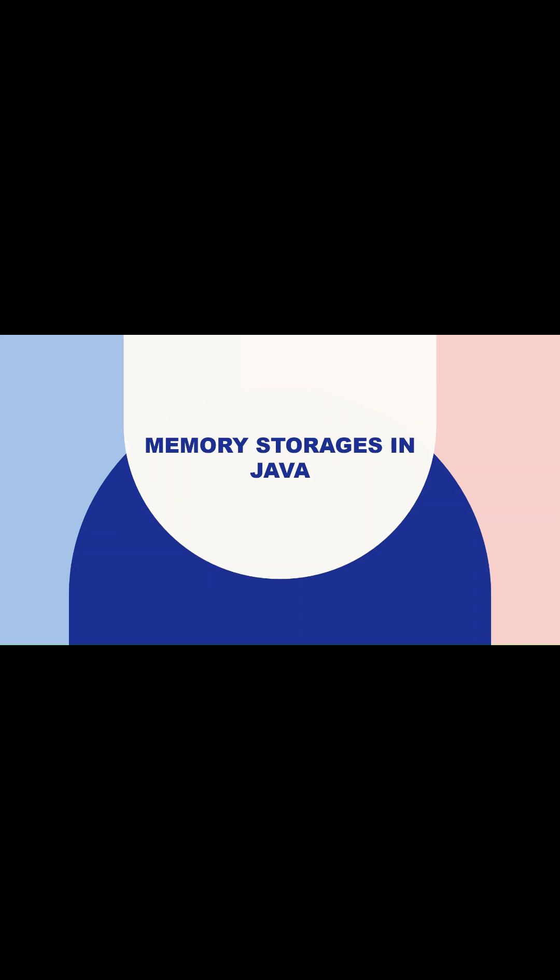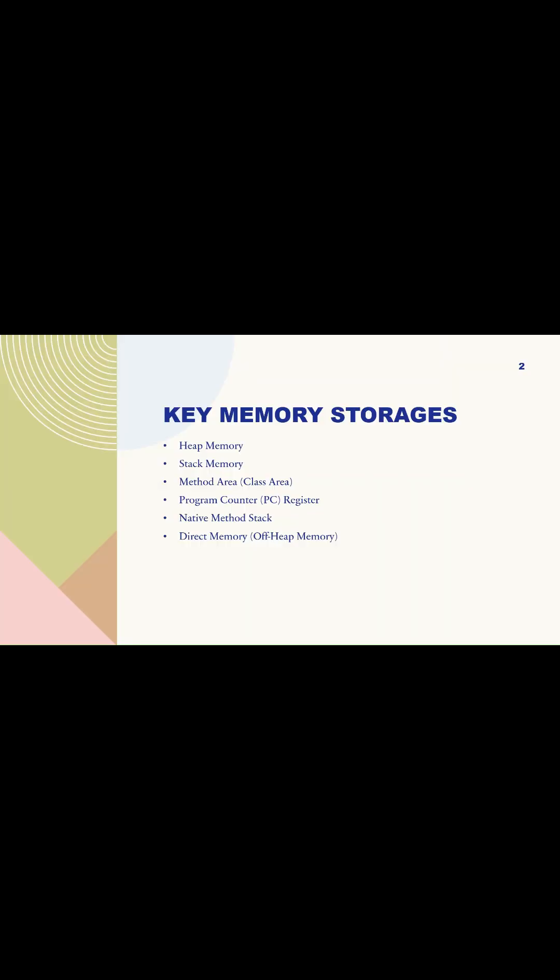The Java Virtual Machine manages memory using several distinct areas, each serving a specific purpose in executing Java applications. Here are the key memory storages available in the JVM.